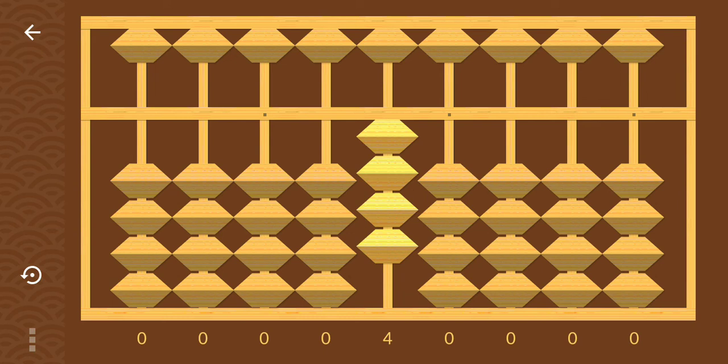Hello kids, welcome to ABI, Abacus and Vedic Math Institute. So kids, today I am going to tell you how to do reverse table of 4 on Abacus tool.